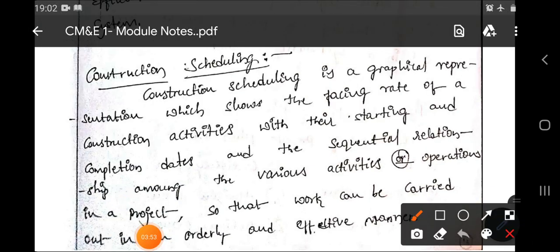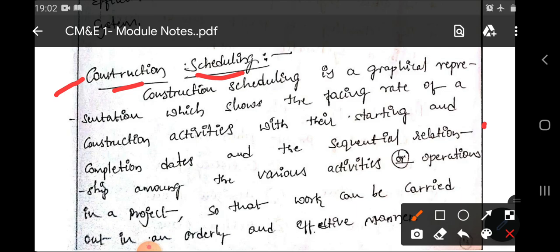Next comes construction scheduling. A schedule is just like a timetable or a format. Construction scheduling is a graphical representation which shows the pacing rate of construction activities with their starting and completion dates, and the sequential relationship among the various activities or operations in a project, so that the work can be carried out in an orderly and effective manner.